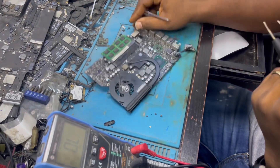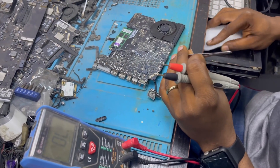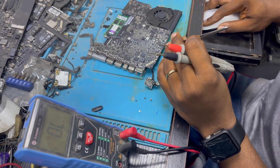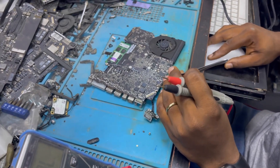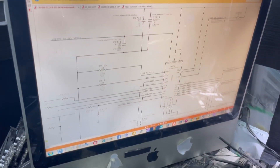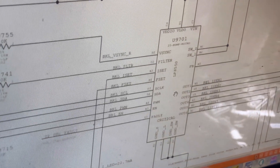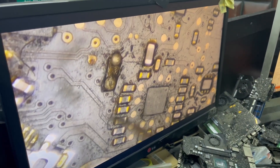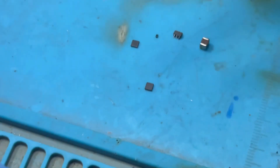What did I do here? I thought it was U9701. I replaced U9701 — this is U9701 here. I replaced it; these are the ones I replaced. Still, we have no backlight. So what I did was to start my tracing.